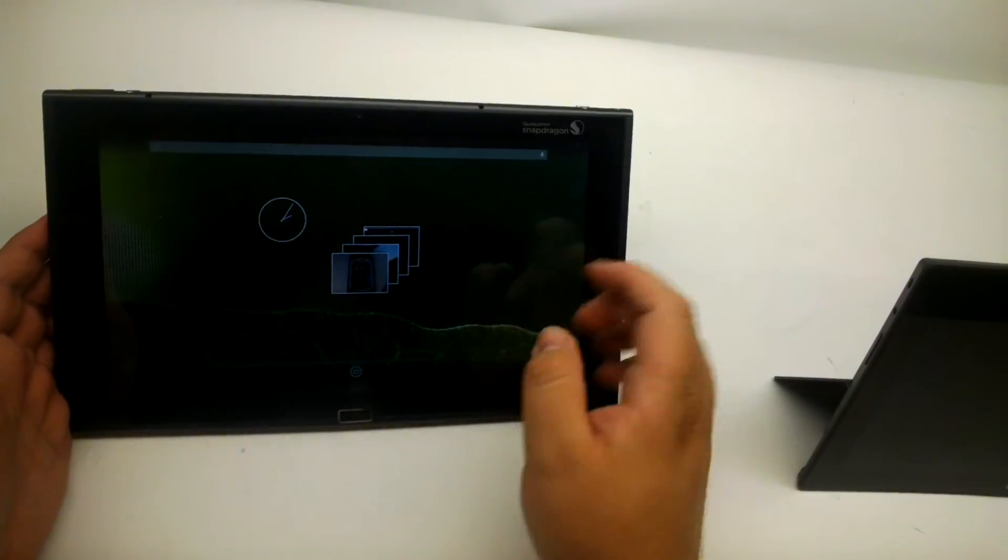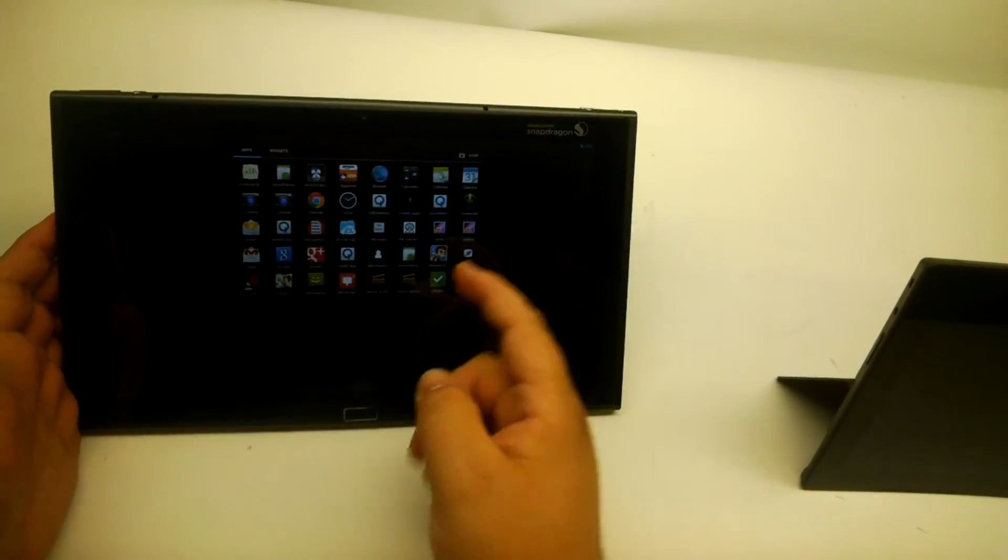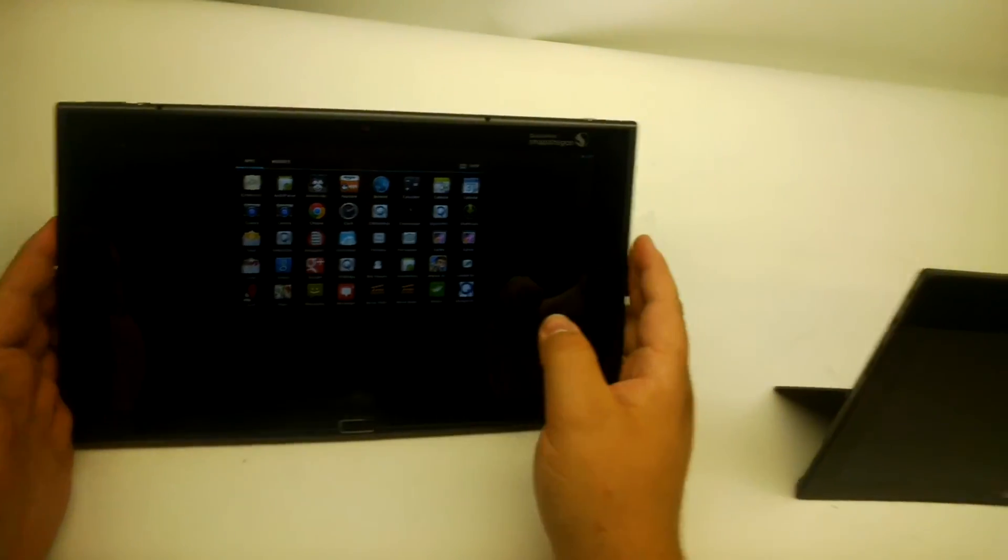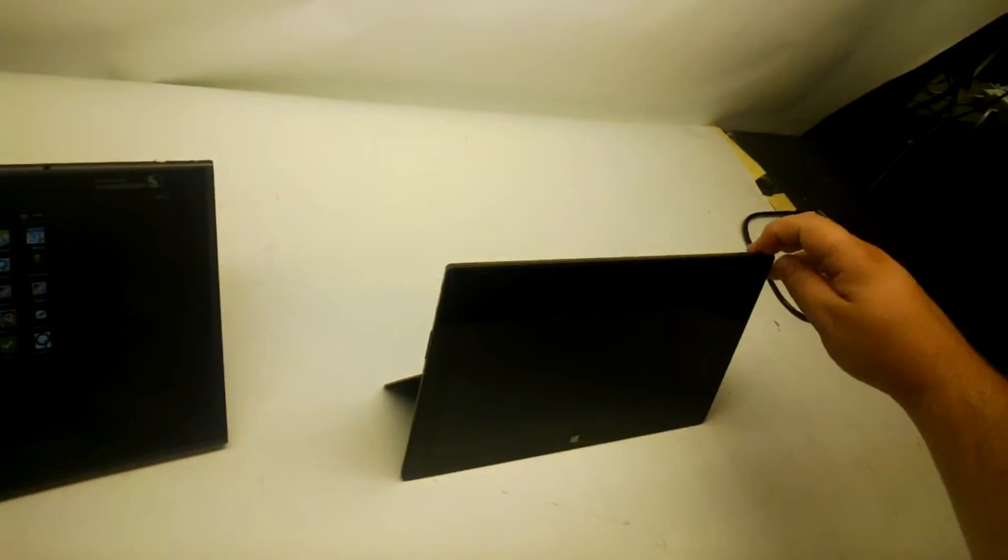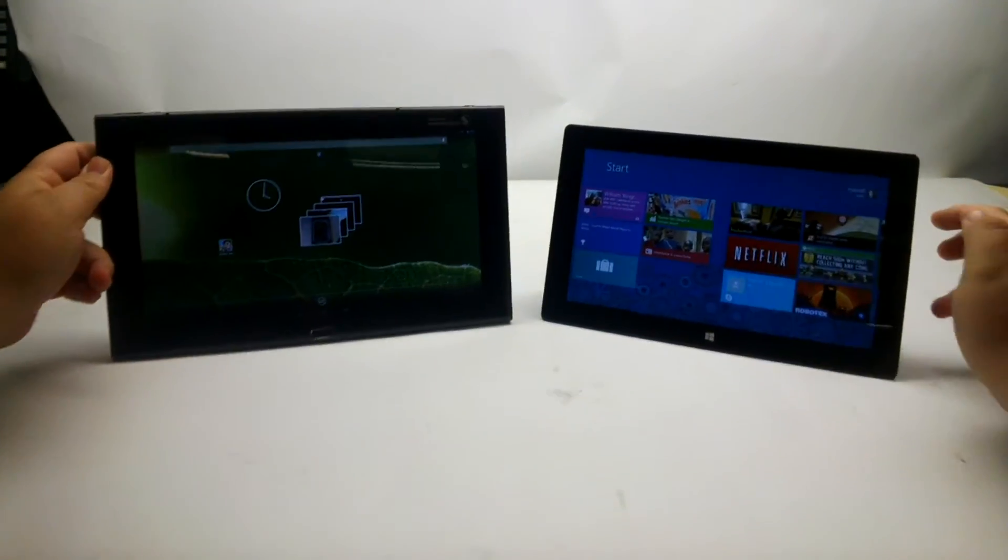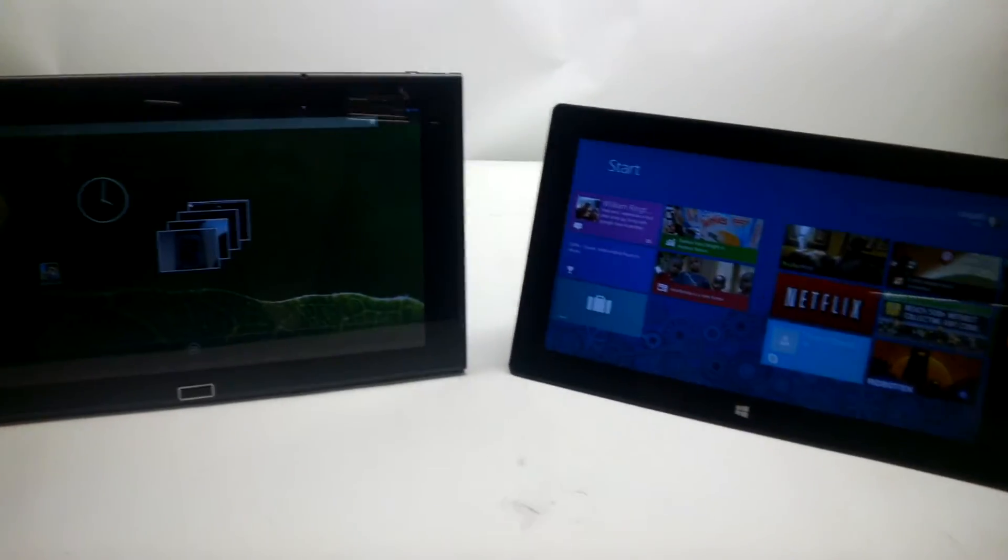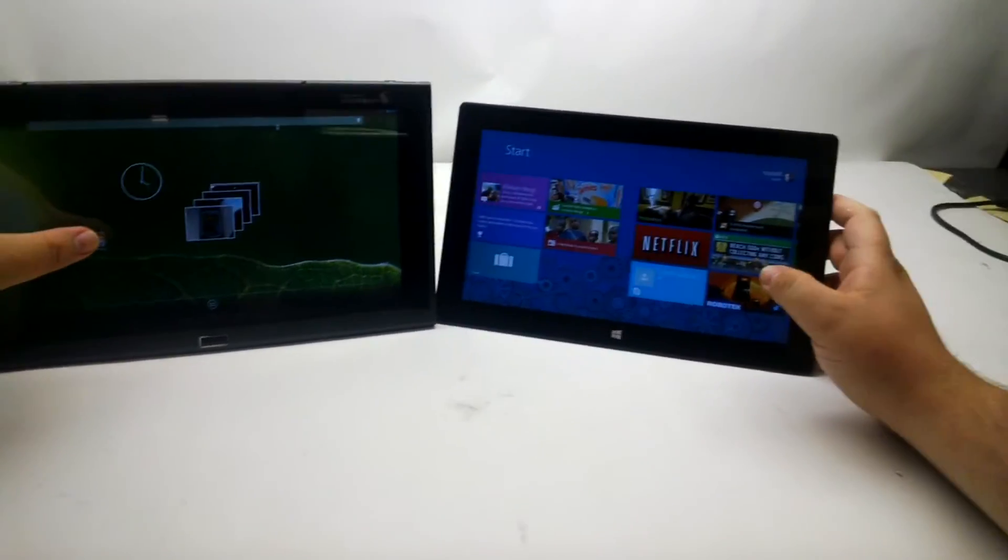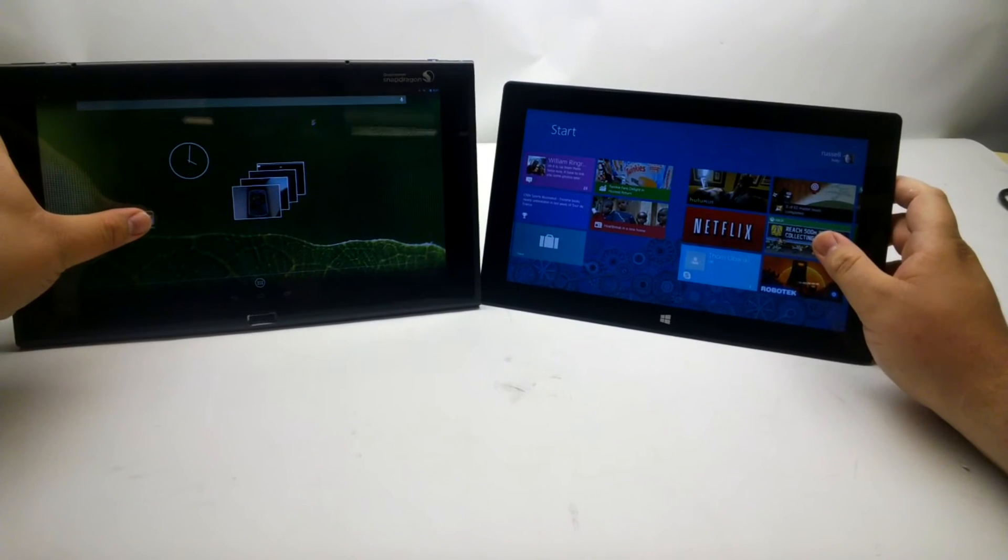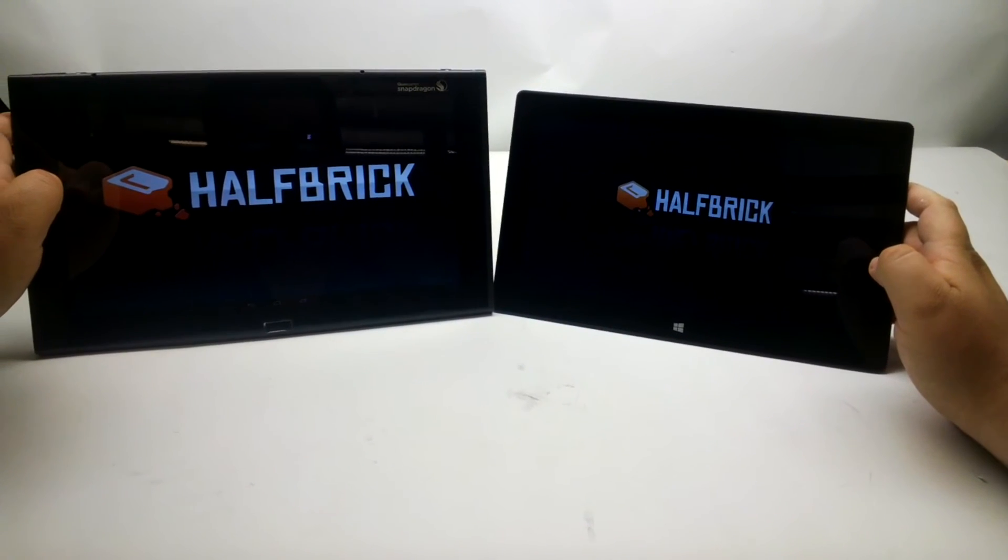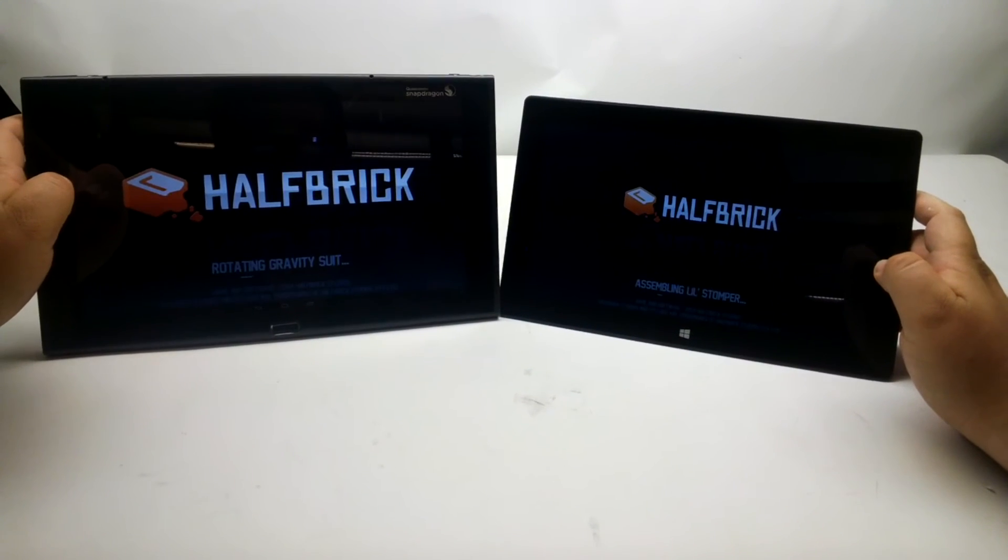But what it gives us an idea of is how quickly applications load and things like that. So we decided to go ahead and test it out against a Tegra 3-based Surface RT, just for a quick load example.